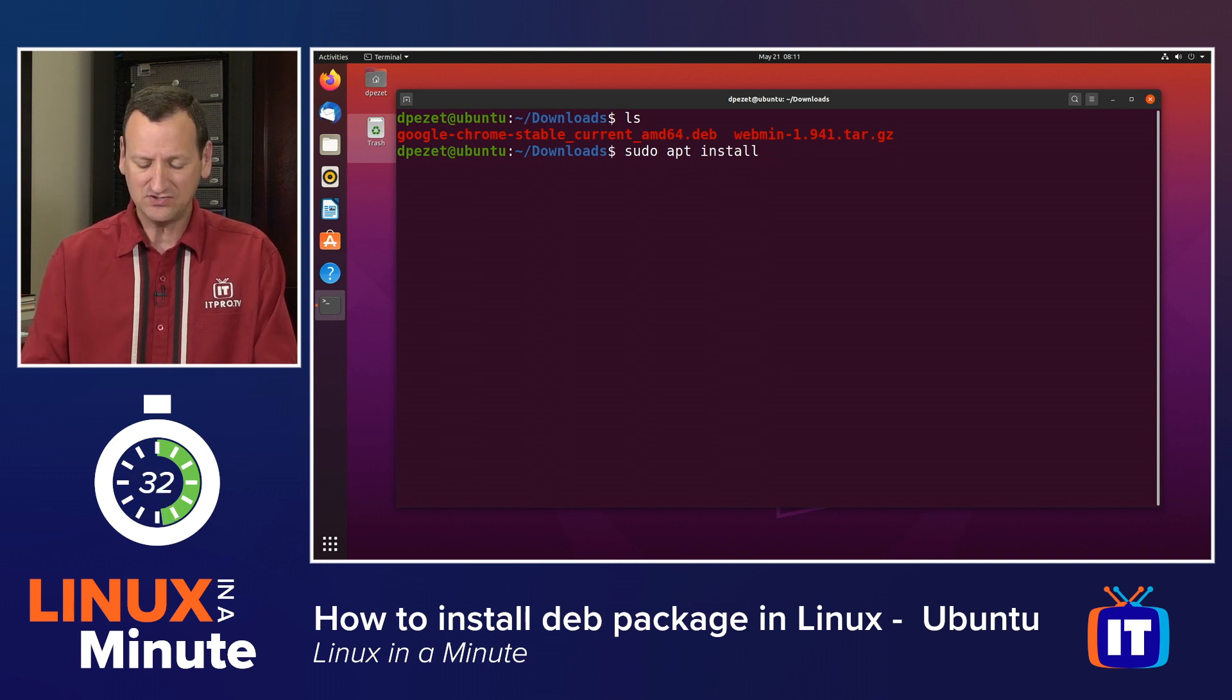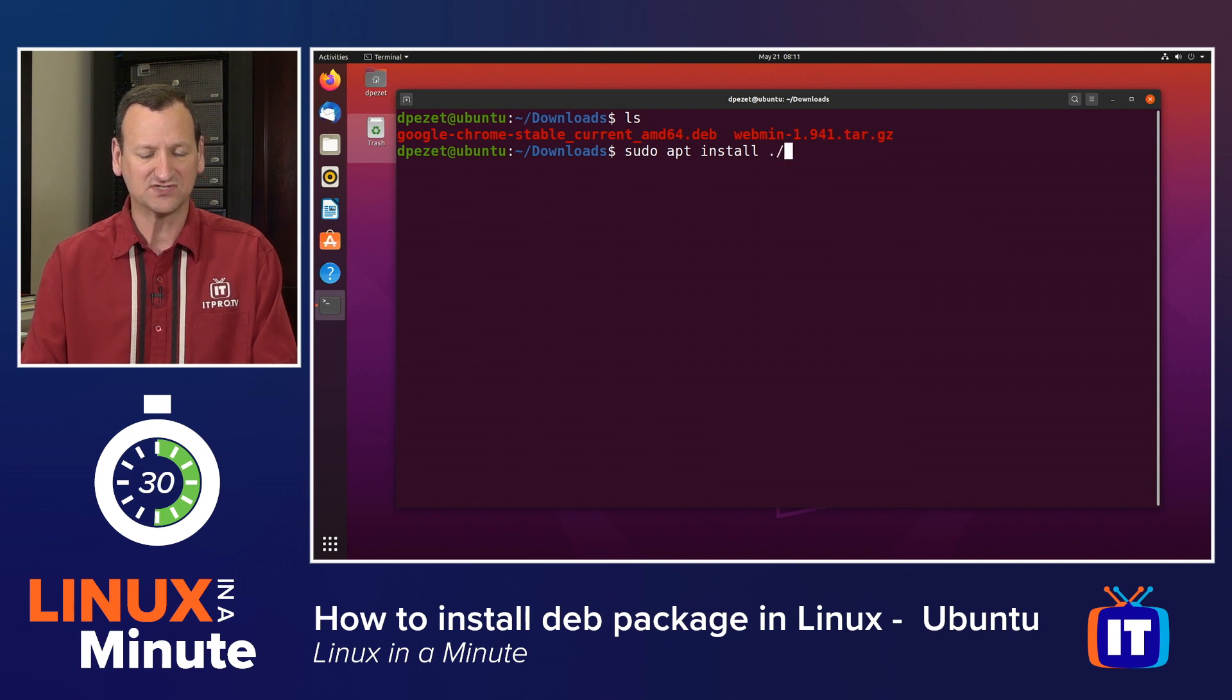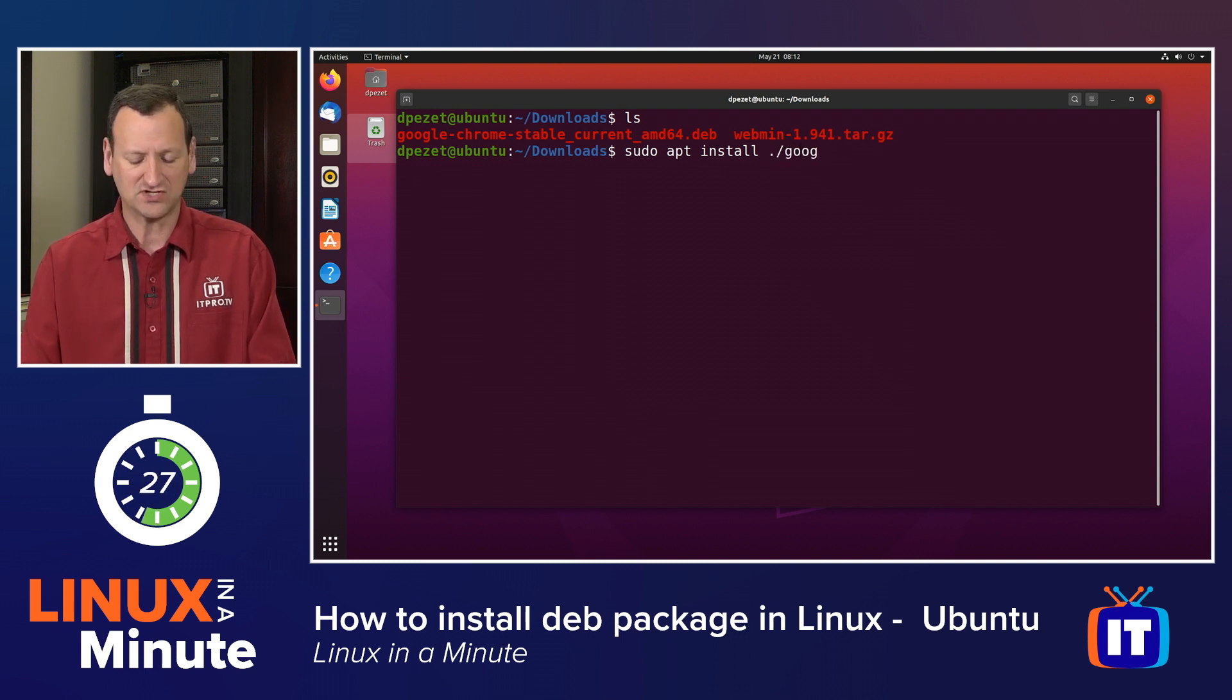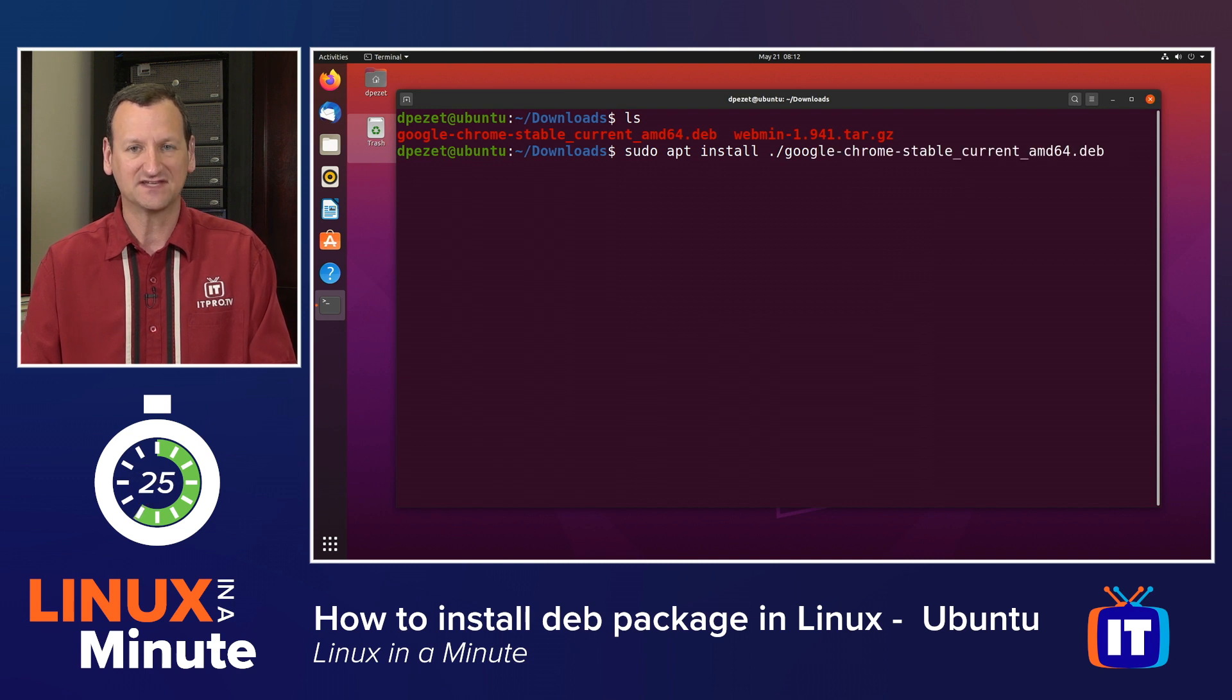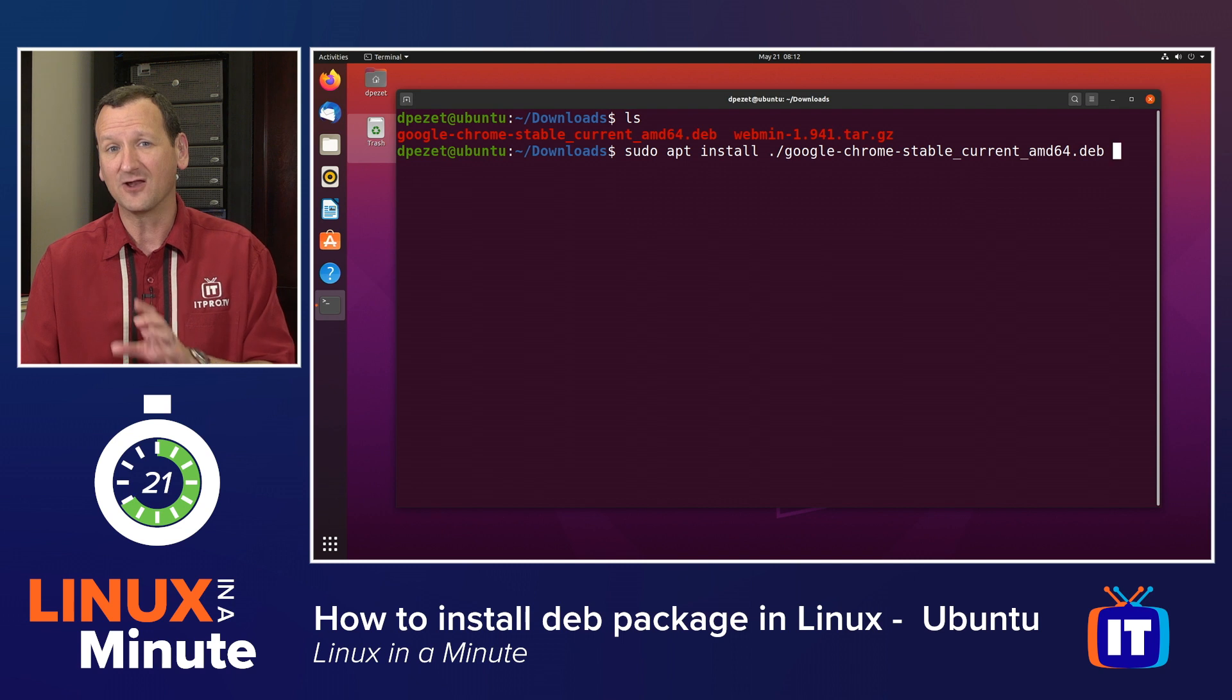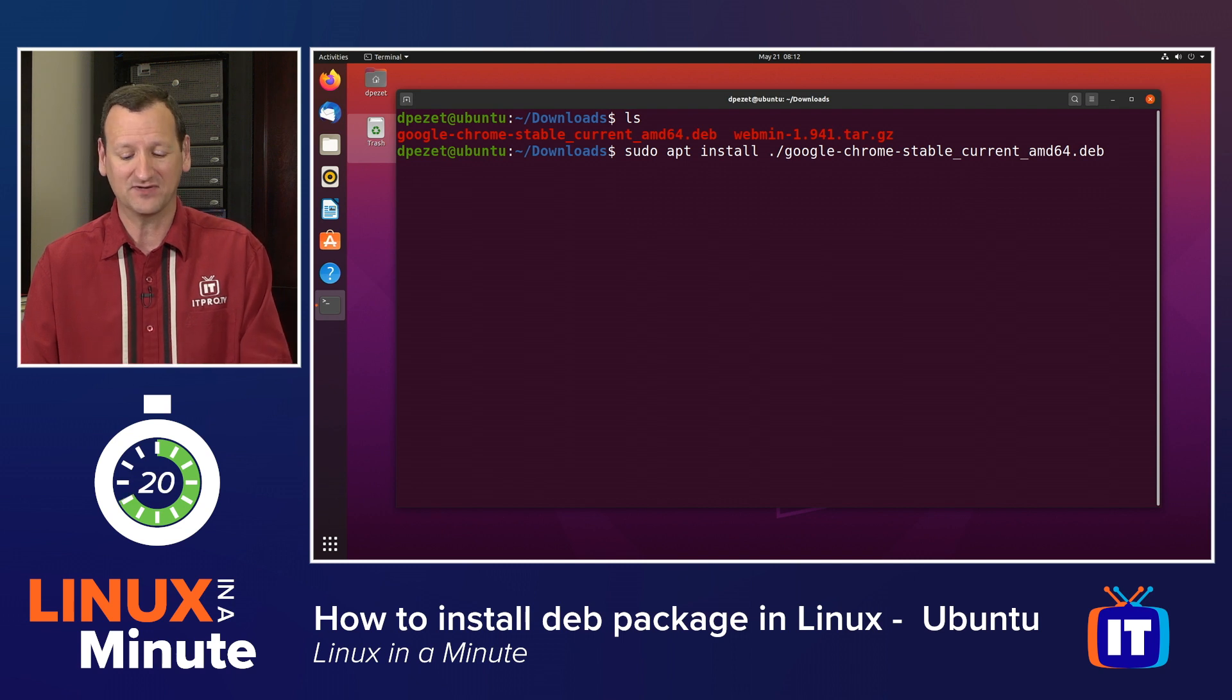Now to do that, I'm going to say dot forward slash because it's in the current directory that I'm in, and then I'll just start to type Google and press tab to get tab autocomplete. So now I can see sudo apt install followed by the file name I'm installing.